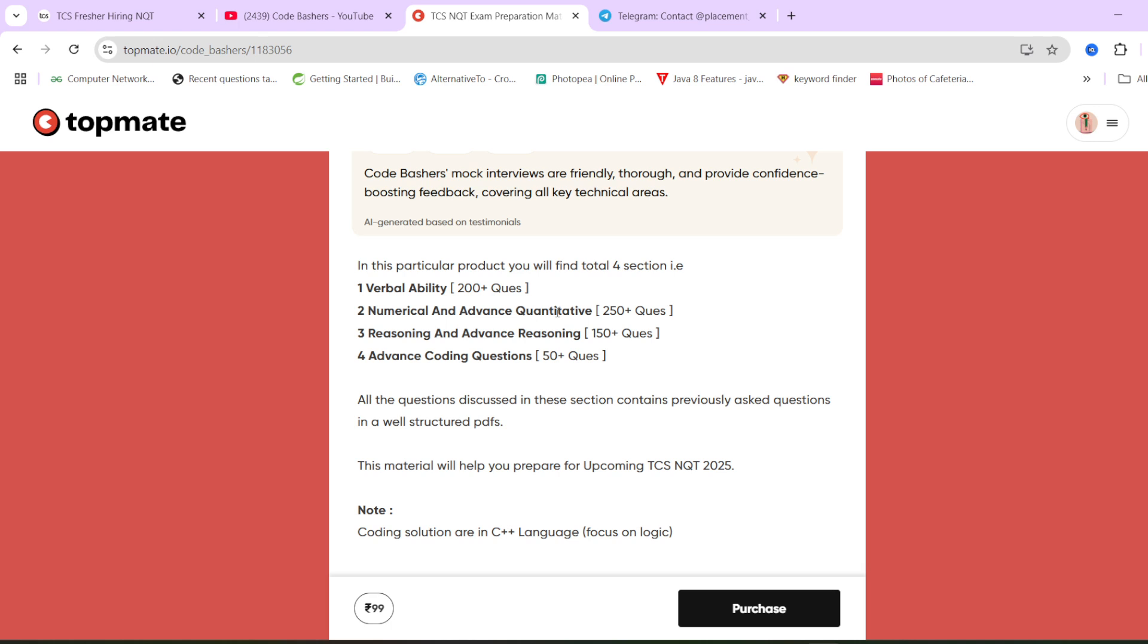And guys, believe me, this material contains all the sections which will be asked in NQT exam and all the questions are previously asked TCS NQT questions only. So all the material link I will give you in the description box. Do check them out and if you think it can help you, you can purchase it. It's a very nominal price of 99 rupees and the access will be for lifetime.